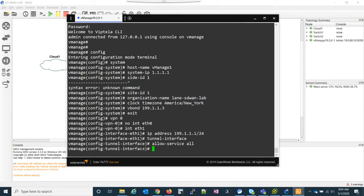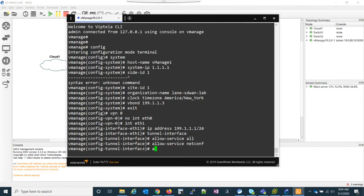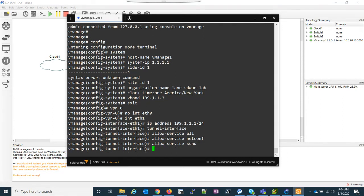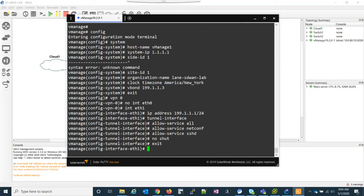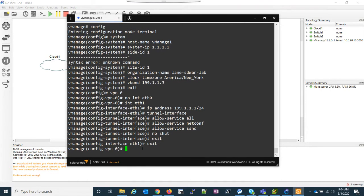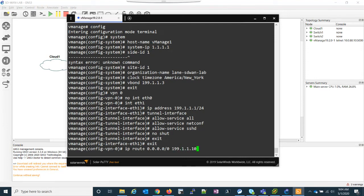Allow service all. I'm going to do allow service netconf. And allow service SSH as well. No shut. And then what we just need to do is we need to stay in the VPN mode, and we need to give an IP route for our default route.